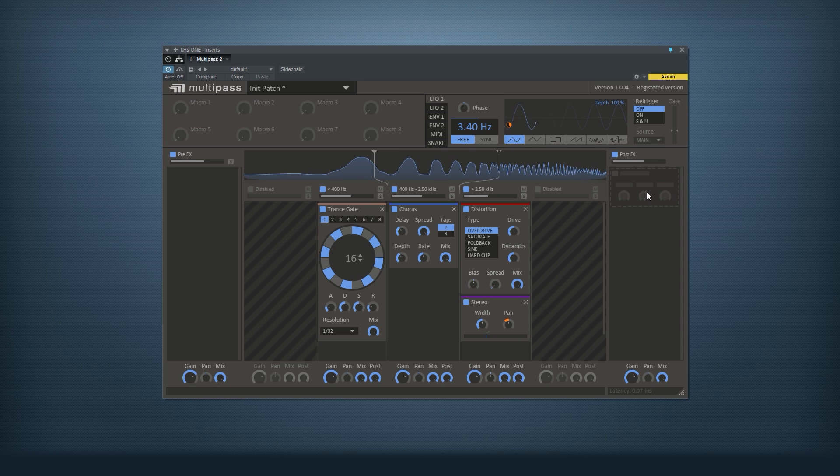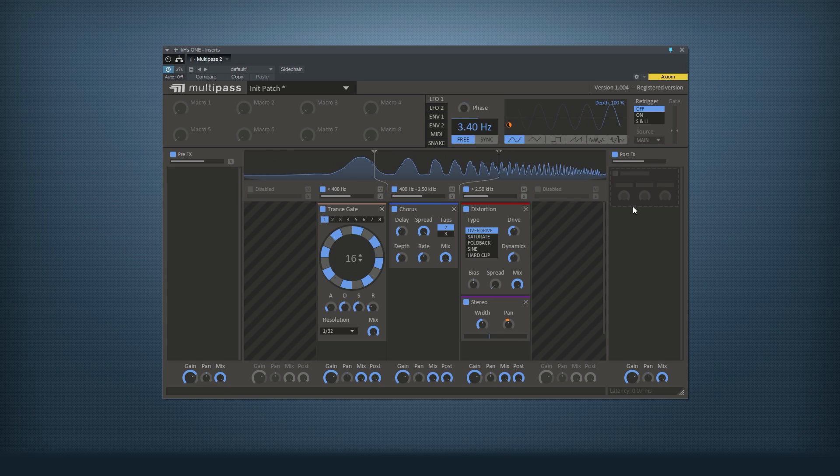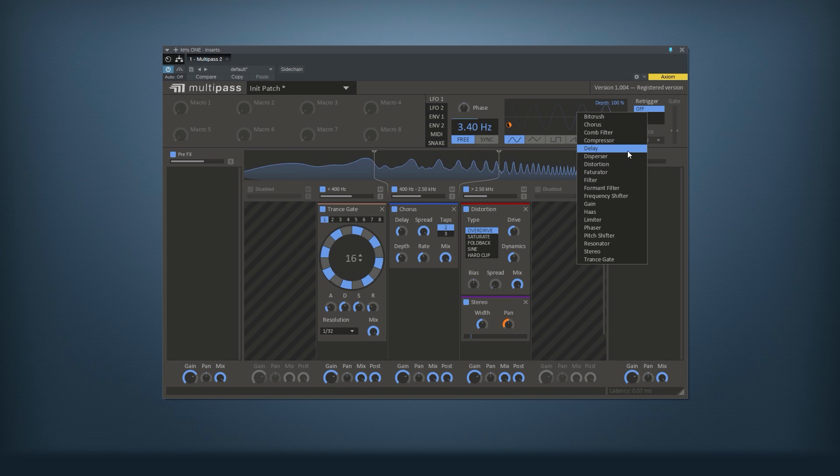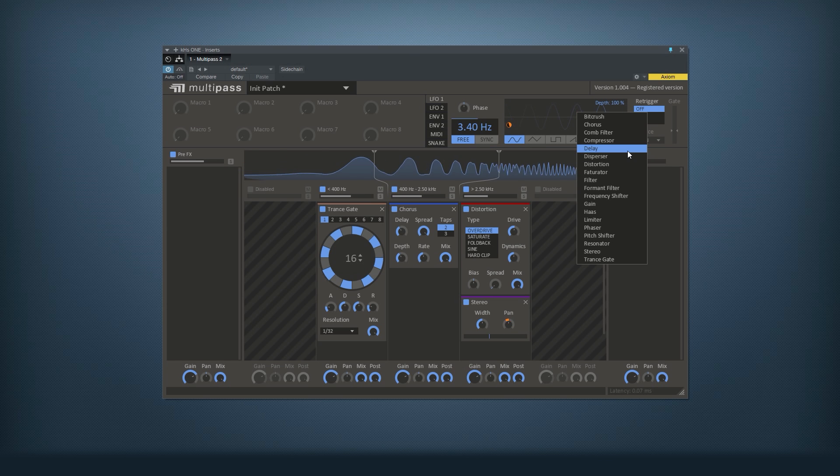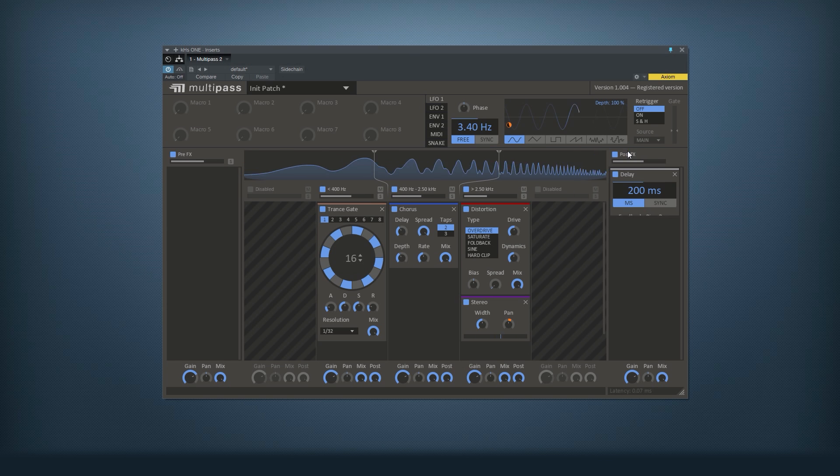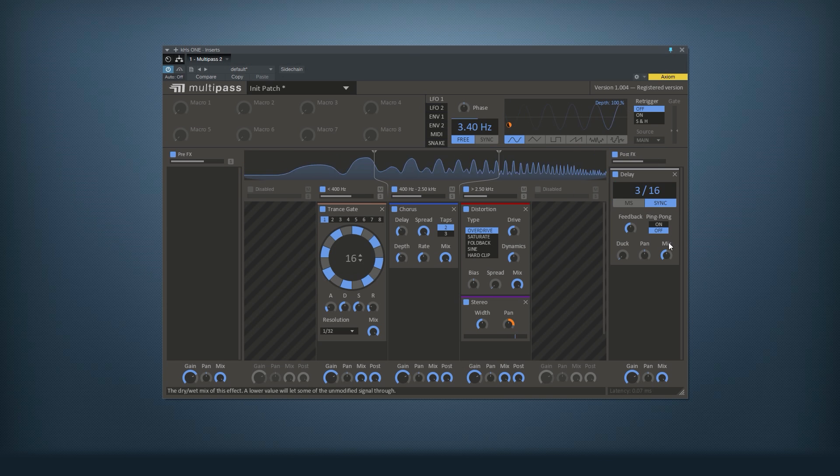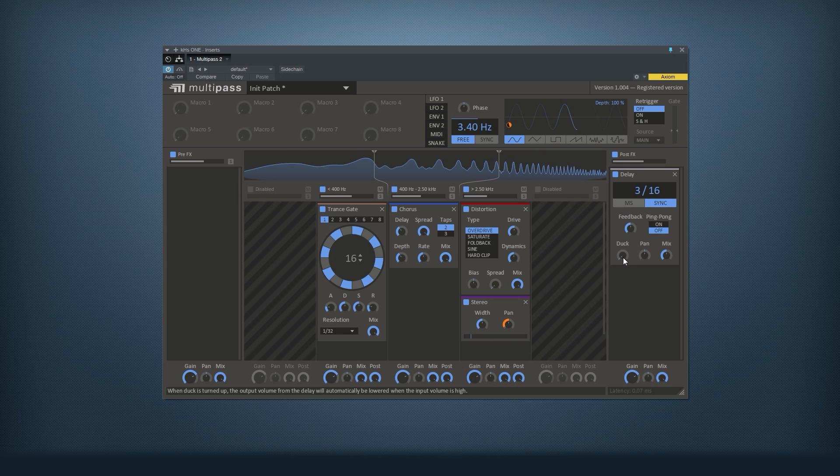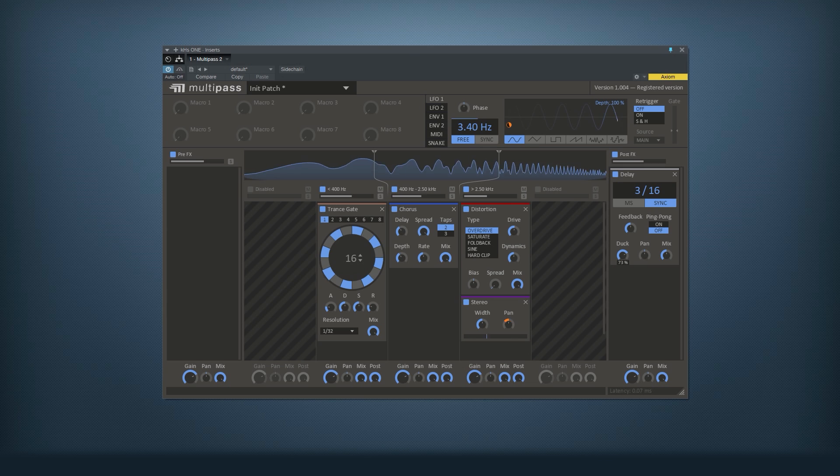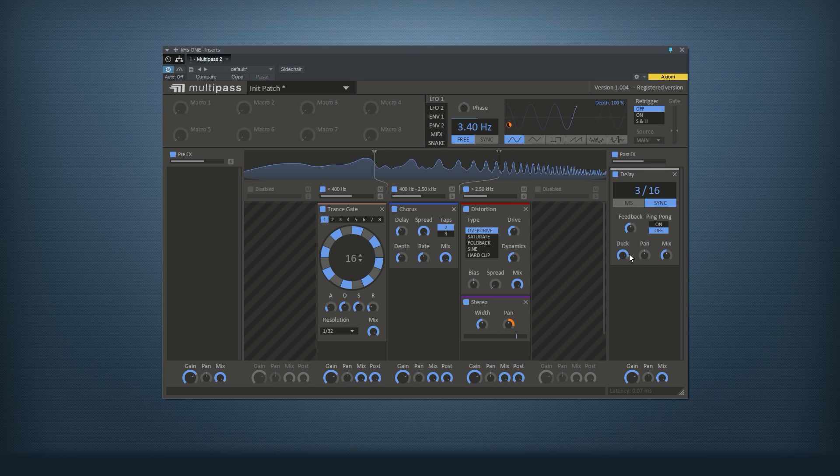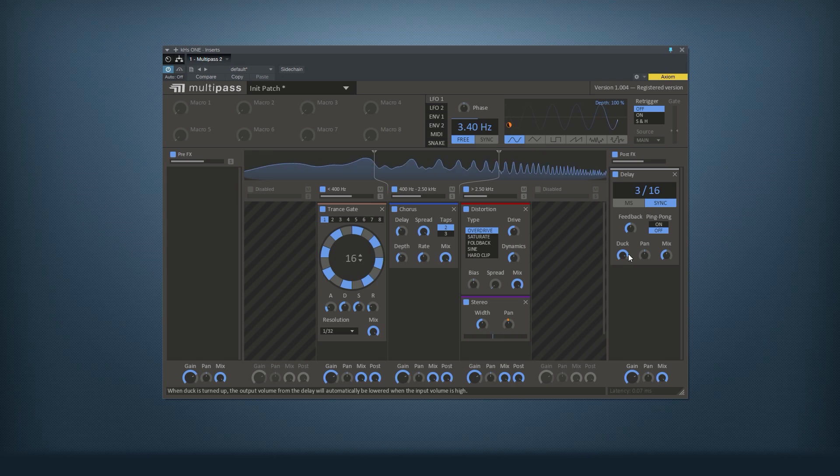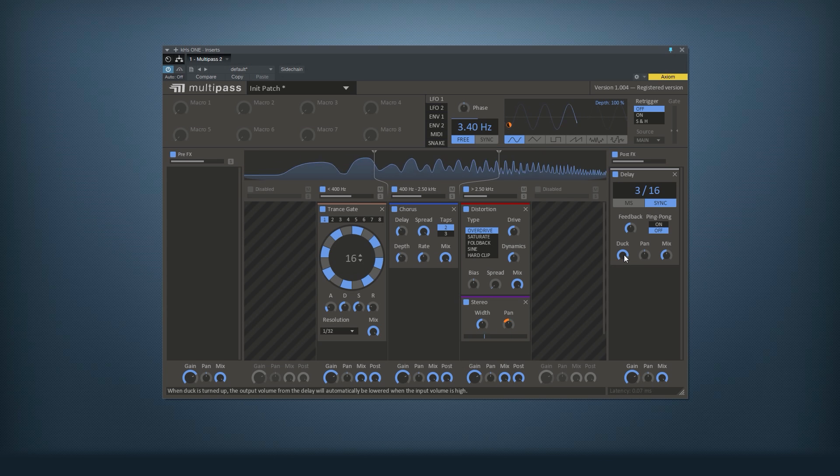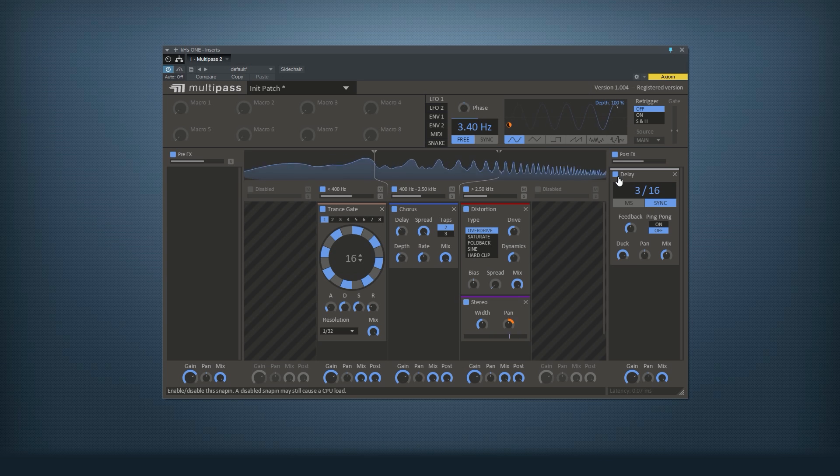I want some more movement in this, so in the post effects lane here I can add effects which affect the whole thing, not just the different frequency bands. So I'll add a delay here. That easily gets really cluttered, so I'll use something we call Duck on this. It kind of sidechains the wet sound by the dry sound.